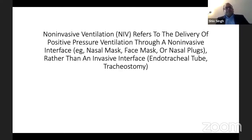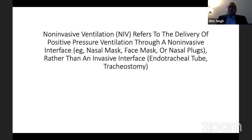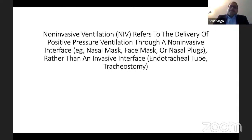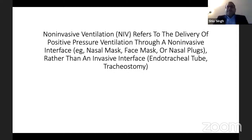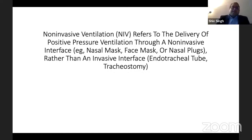Non-invasive ventilation basically refers to delivery of positive pressure ventilation through a non-invasive interface — not intubating, not using an endotracheal tube or tracheostomy. It's a non-invasive interface such as a nasal mask, nasal pillow, face mask, nasal plugs — various methods.